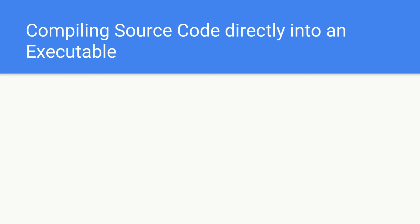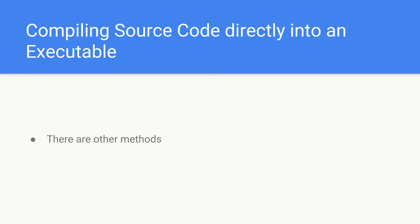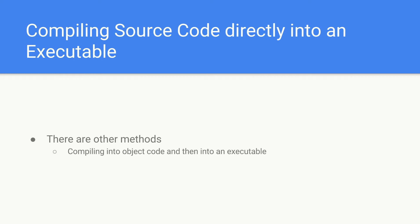In this lesson I'm just going to show you how to compile your source code directly into your executable file which we can then execute. There are other methods that include, for example, compiling the source code into object code and then linking all these object code files into an executable file. But in this case we're just going to keep it simple and convert our source code directly into our executable so that we can get started quickly.